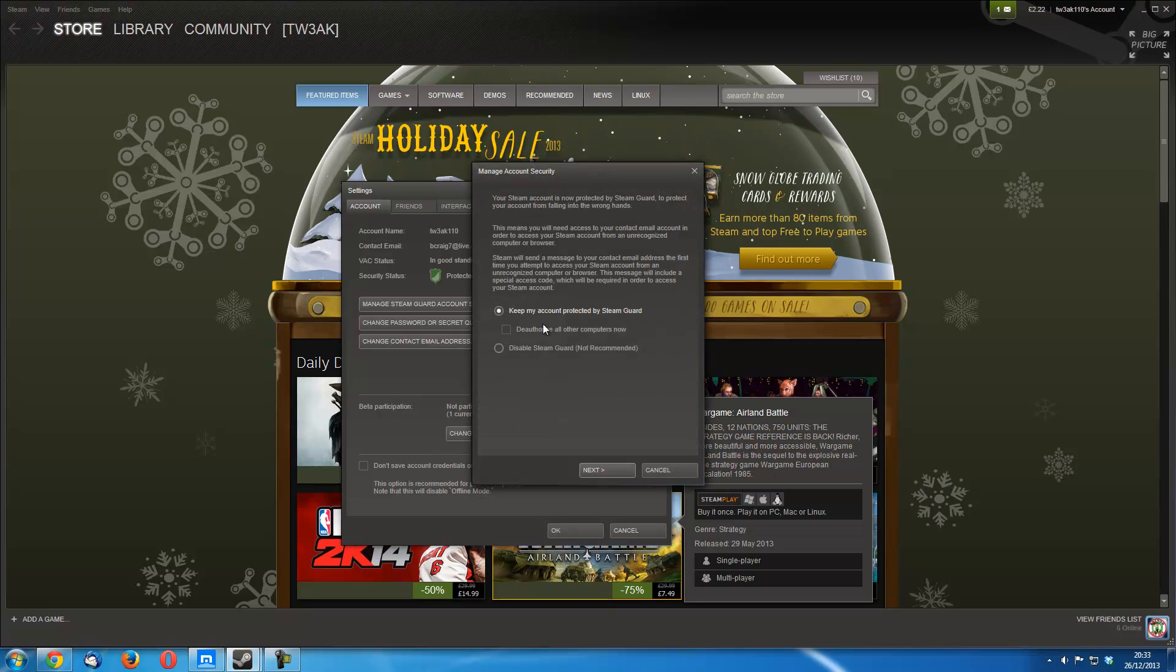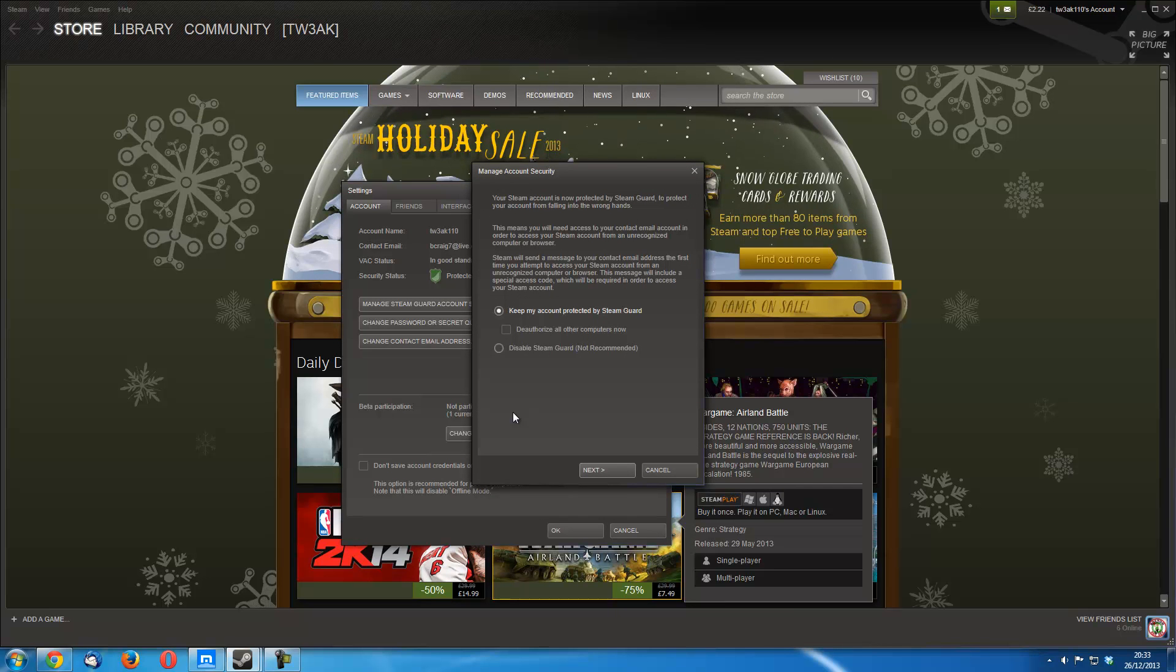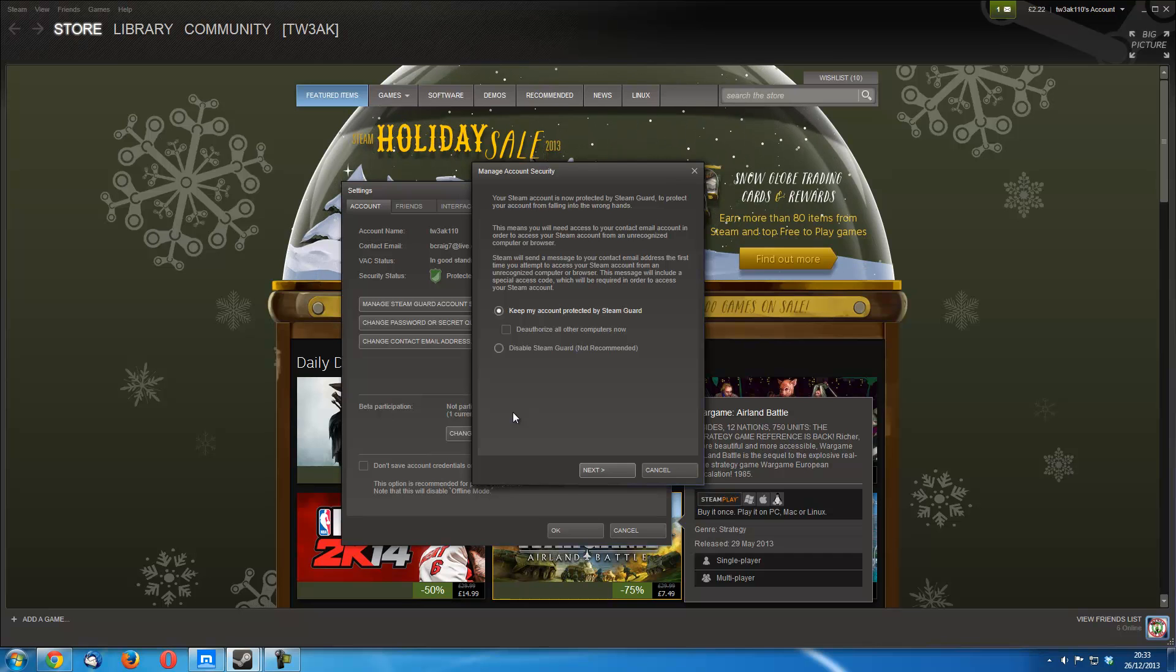Which gives you a few more messages to keep your account protected to make sure that nobody hacks your account. Because we all know we don't want to lose our precious games, do we?